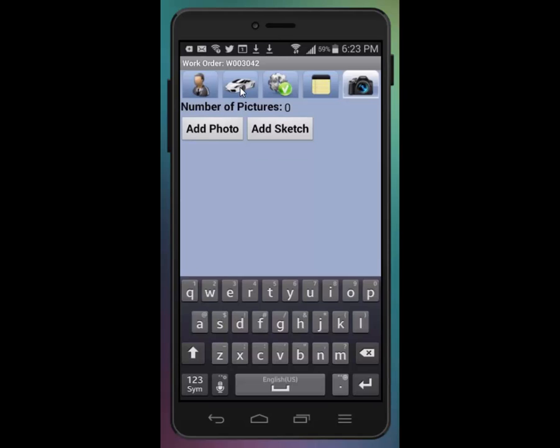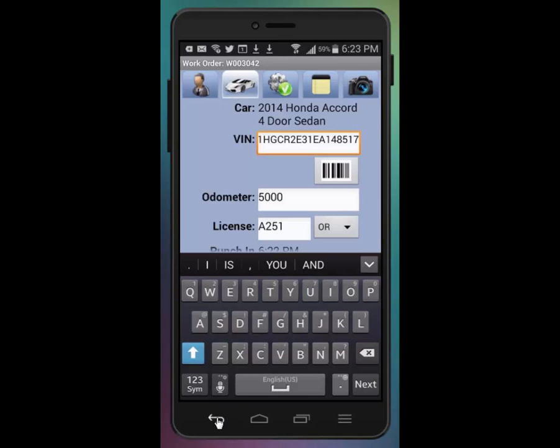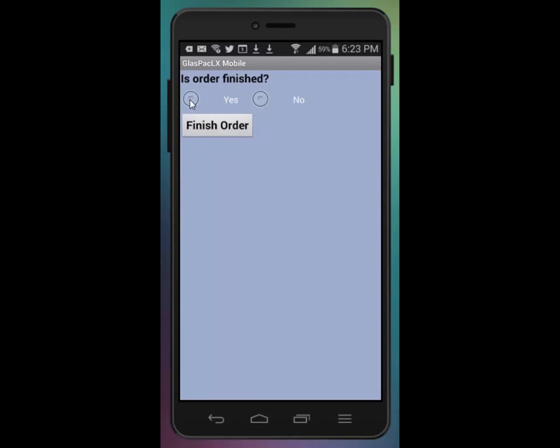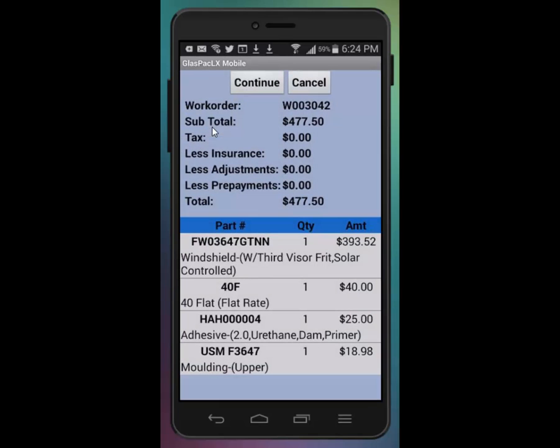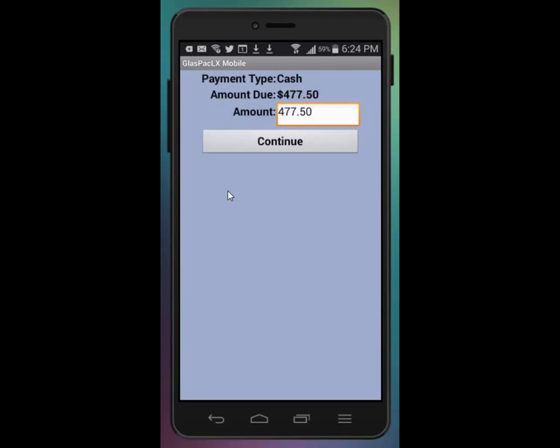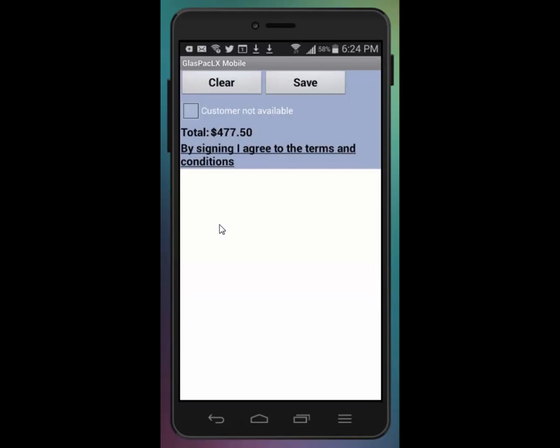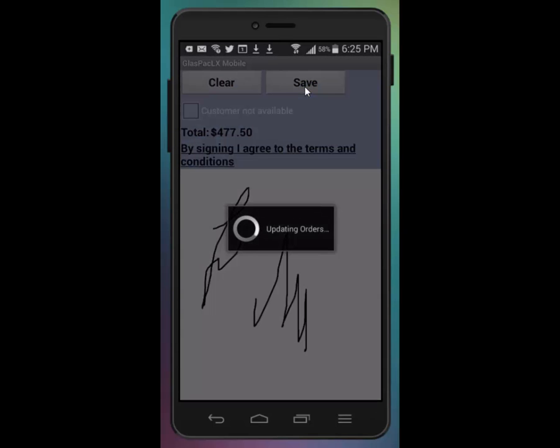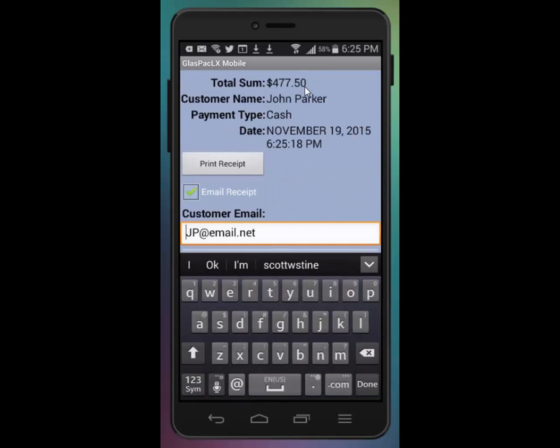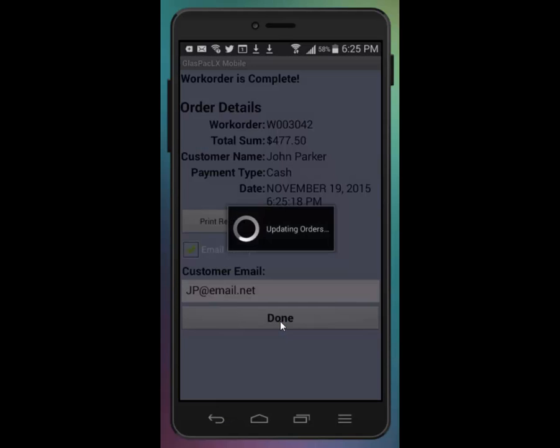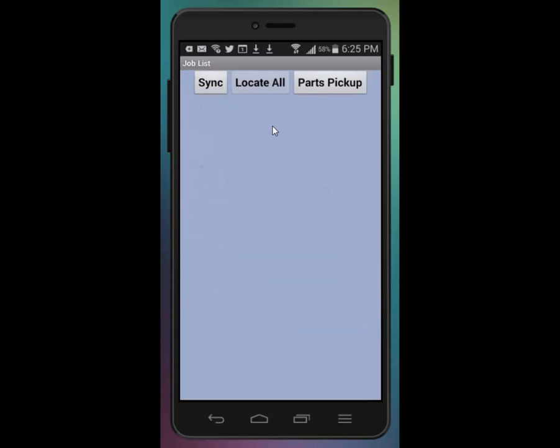Now if I go back to this tab here, I can punch out of the order. Is the order finished? Yes, it is. Yes, those parts and prices are correct. I'm going to say it's a cash order. Though it's worth mentioning that if you sign up with OpenEdge, which is also known as X-Charge, we know it as X-Charge, you can integrate your service with GlassPack LX and the mobile app, which will allow you to scan credit cards through the app. Continue. Capture the customer's signature here. The payment receipt can be printed with the paired Bluetooth printer, or you can email it directly to a given email address. Done. And it's gone.